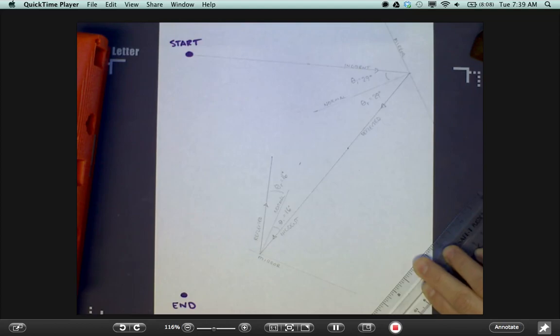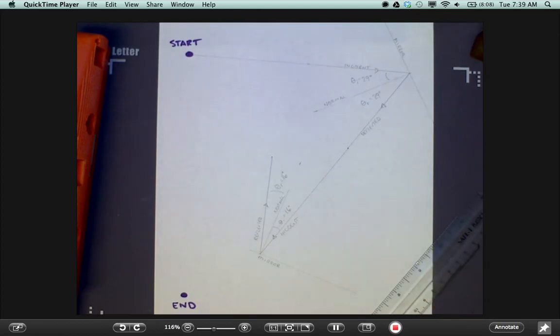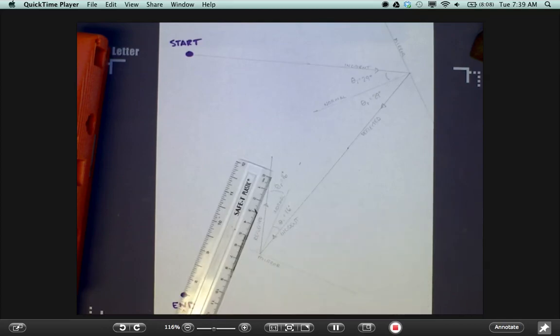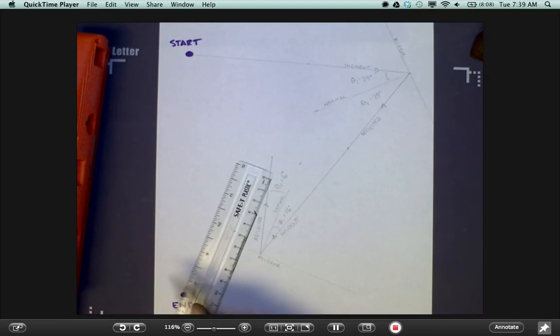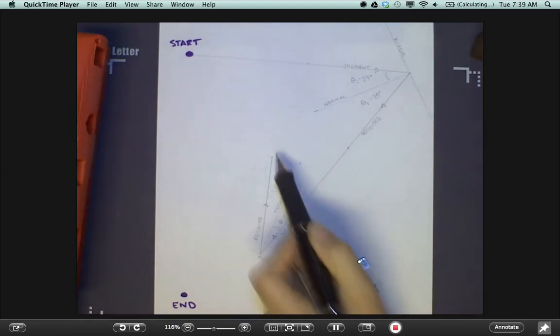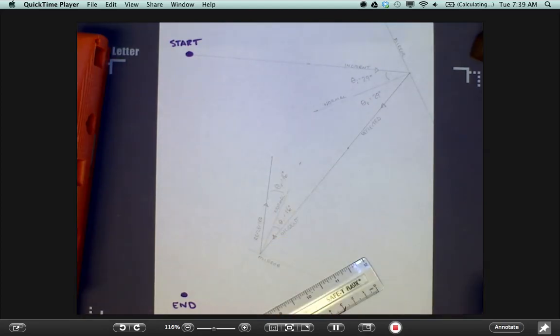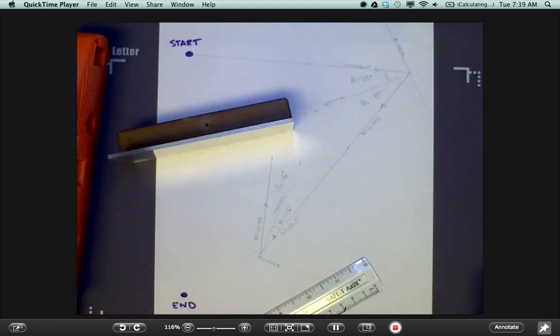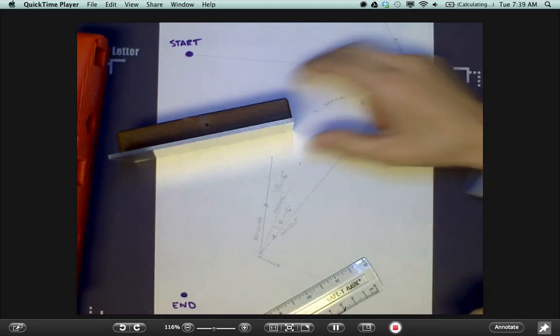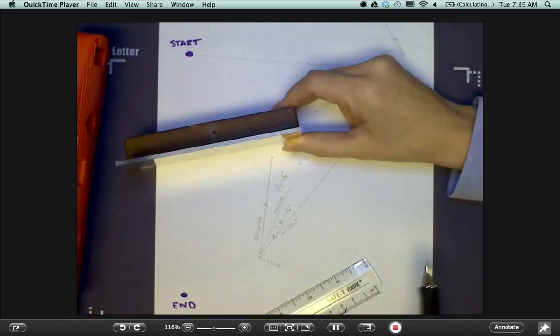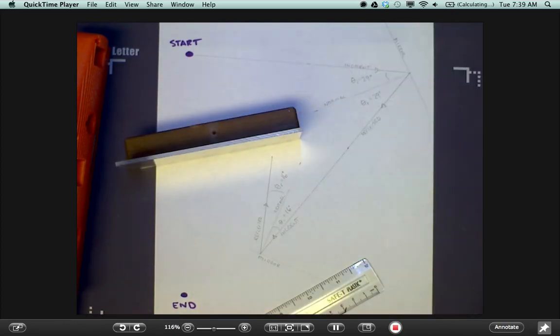Now comes the only mirror placement in this entire process that must be precise. You need to plan this out. Somehow I need a ray of light to pass to this end point here. And it's currently headed in this direction. I know that I'm going to want a mirror somewhere, reflective side here, somewhere up in this area.